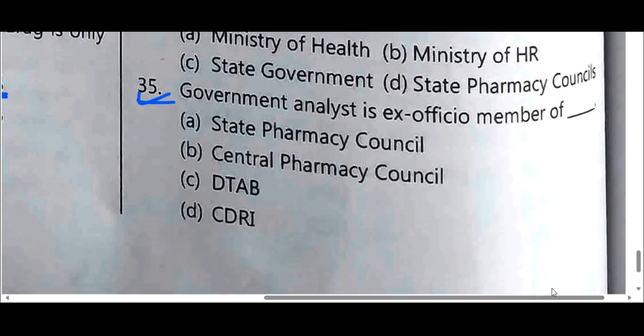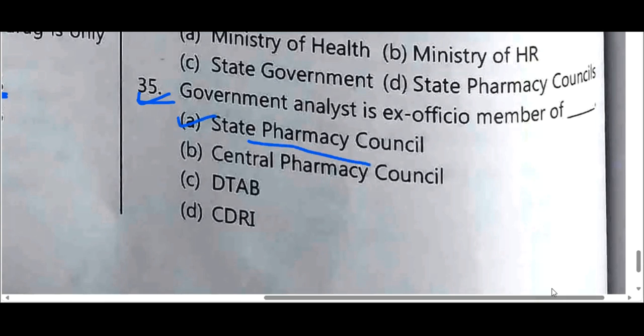Government analyst is an ex-officio member of Option A: State Pharmacy Council.